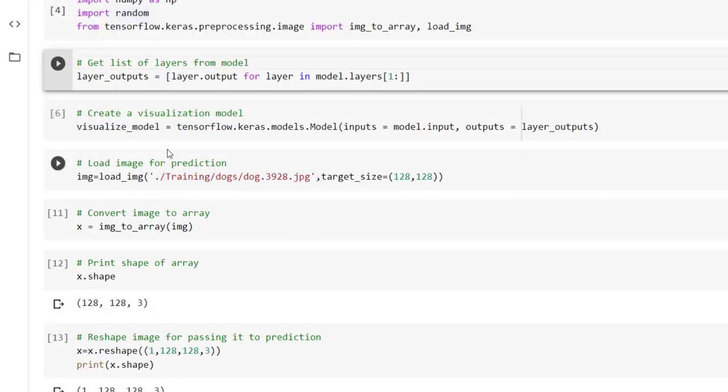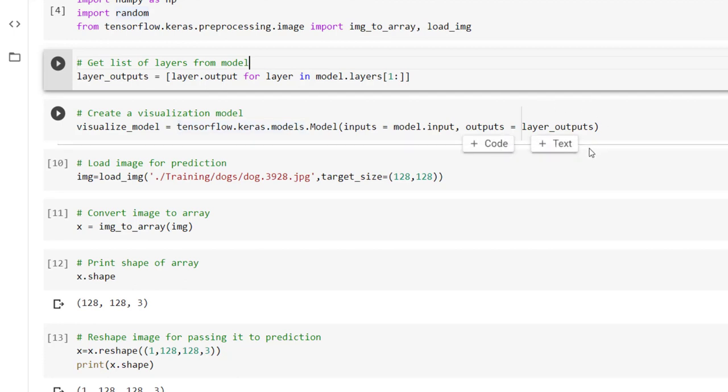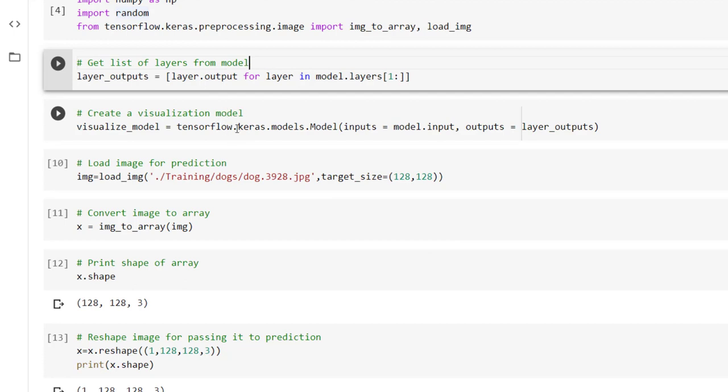But in order to visualize the intermediate internal representations we have to create a visualization model. So that we have done with functional API. Visualization model can be created with tensorflow dot keras dot models dot model and inside that we are passing inputs and outputs.